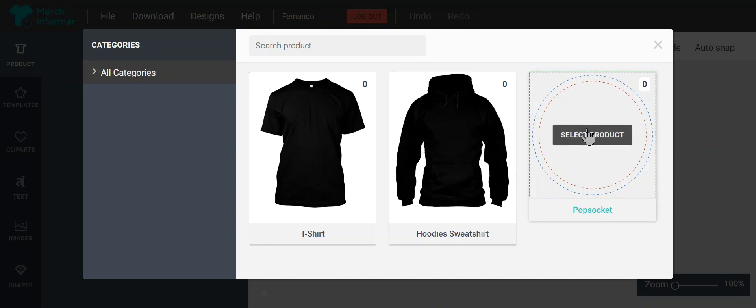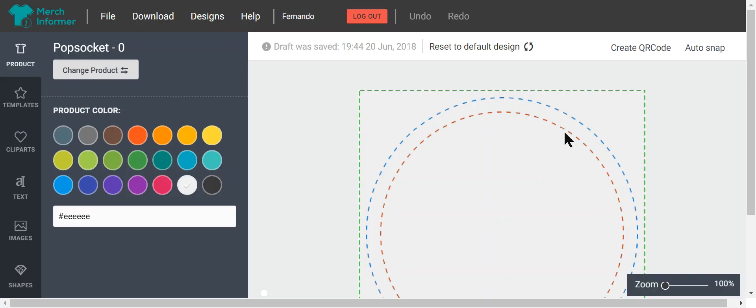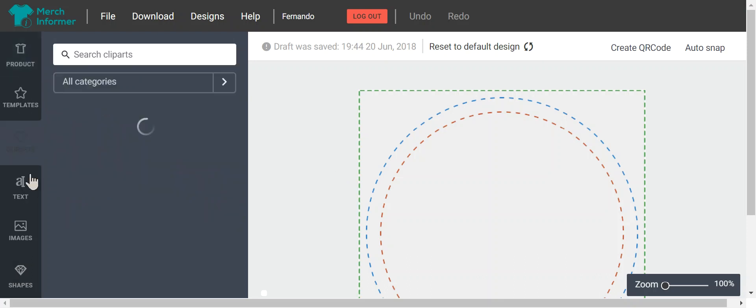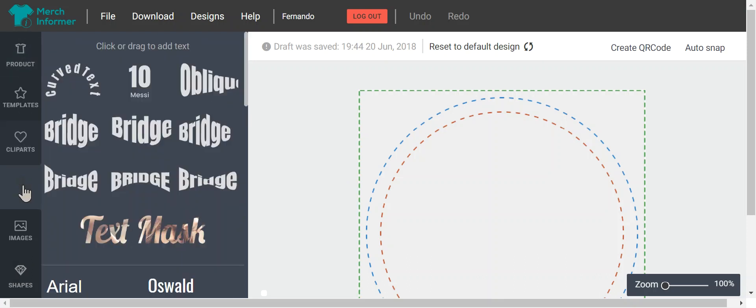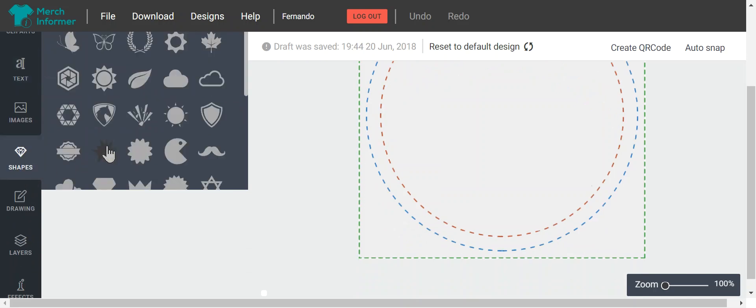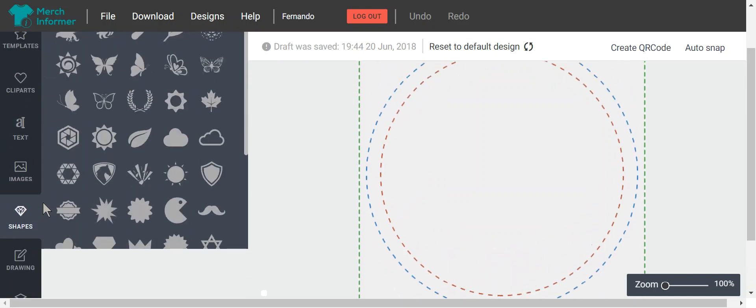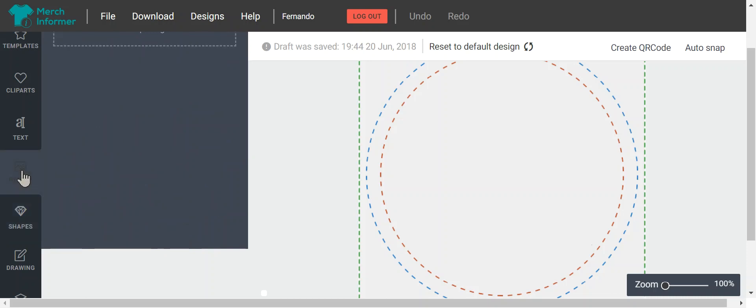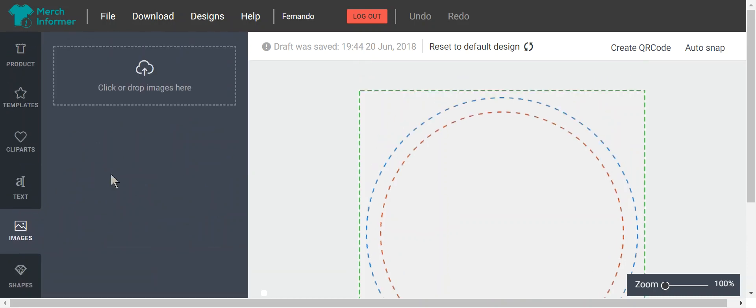So you go here to PopSocket, you click select product. If you're familiar with the designer, you can use the clip art or the text function, different shapes, you can do your own drawings. But in this case, since we have so many images already in our portfolios, we can use one of our images.